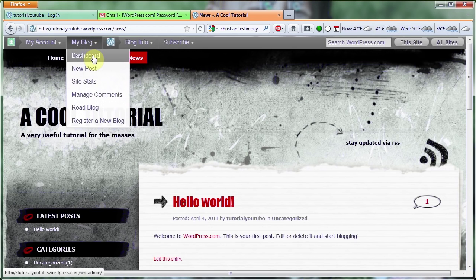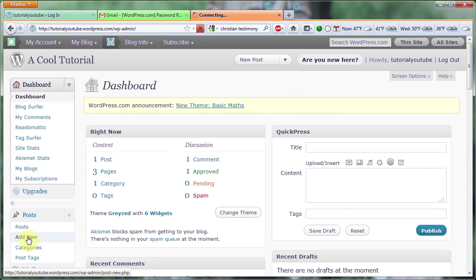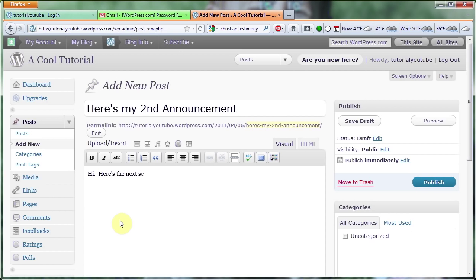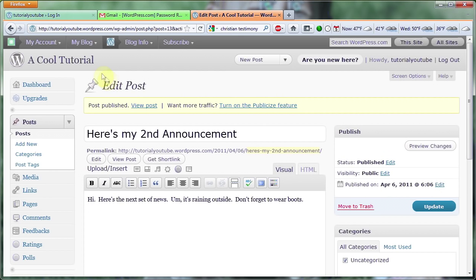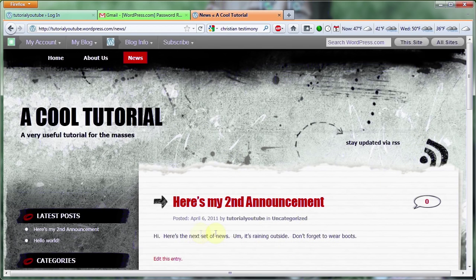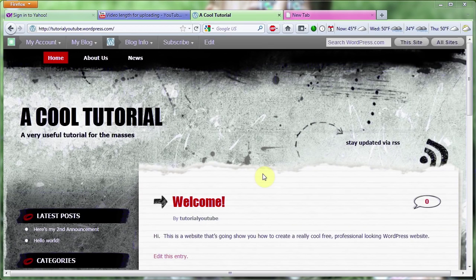I want to point out one more thing on your dashboard — notice the Posts link on the left-hand side. This is what you're going to click on when you want to add a new post, and it will populate to your news page. So here we'll do a second announcement — 'Hi, here's the next set of news' — then click Publish. Once it publishes I'll go check the changes. On the news page you'll now see the second announcement and the first announcement below it. I'm going to show you how to customize your sidebar and how to put links into pages and posts.